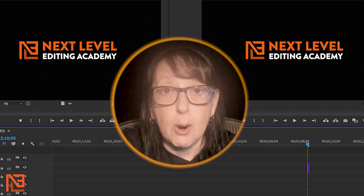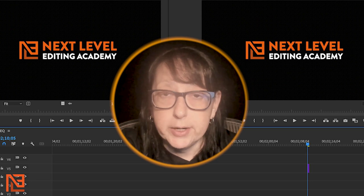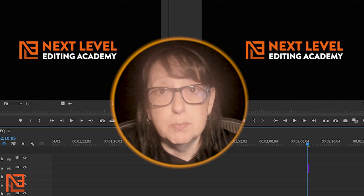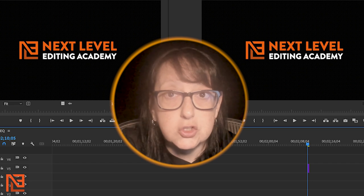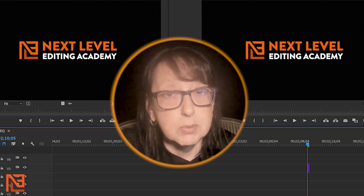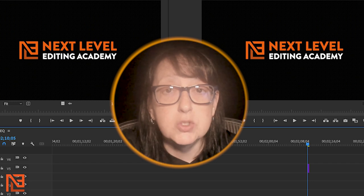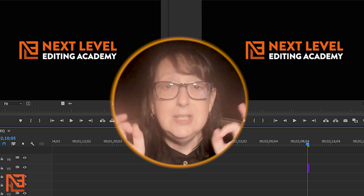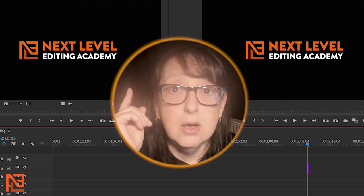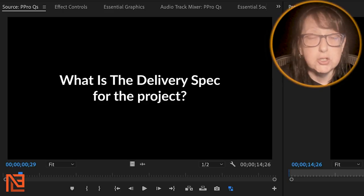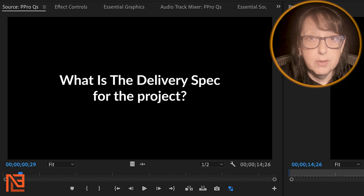The first two I think are pretty standard. The third one was the biggest surprise for me. We're finding that a lot of assistant editors don't even think about this for number three. We'll get to that in a second, but let's start with the most obvious ones. Day one of your edit — you're going to ask first this question: What is the delivery spec of the project?